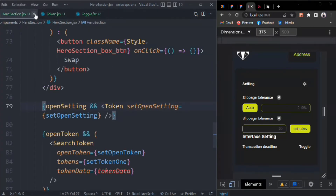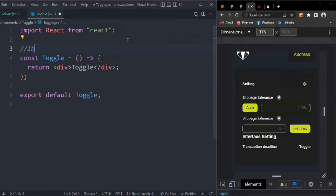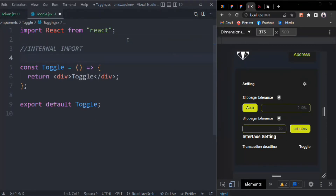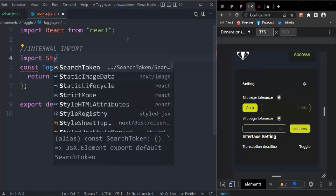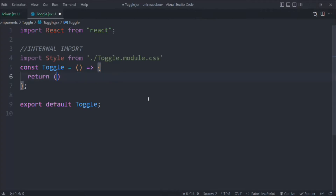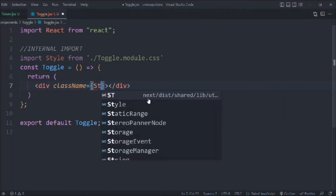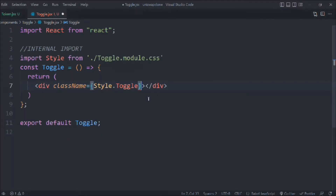First thing we have to do is import a couple of things. We need the internal import and the style file. Let's remove this one, take a div, and it will have a class called style.toggle.